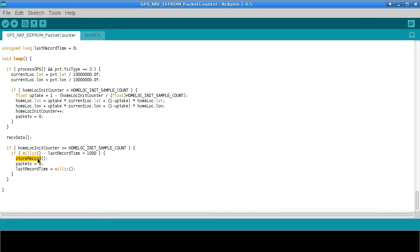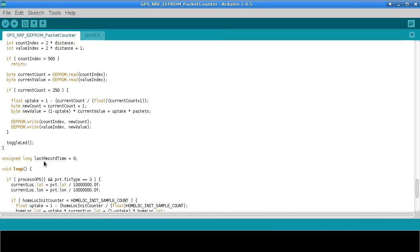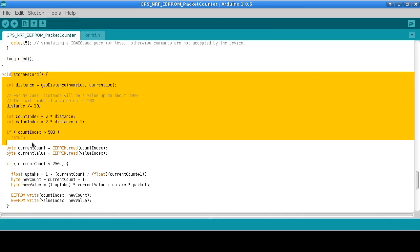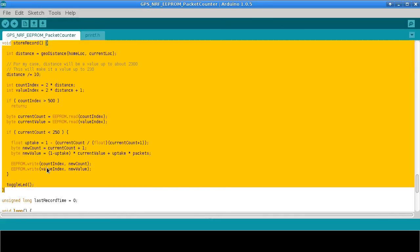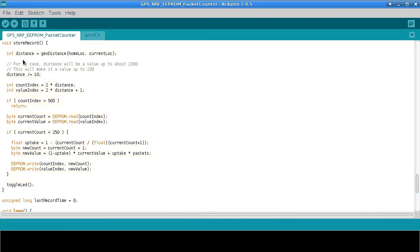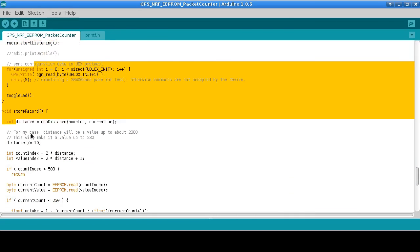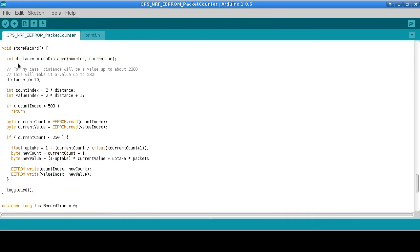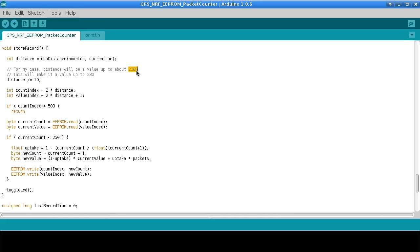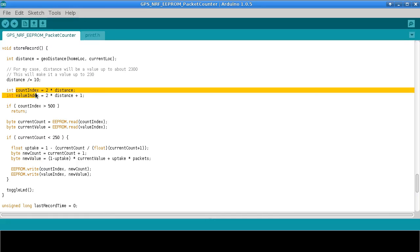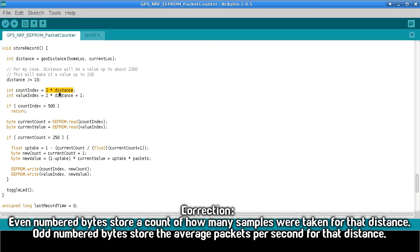So store record in this version is going to use the EEPROM. This is the store record function here. We look at the distance between what we decided was our home location and our current location. And we divide that by 10 because we need to fit it into the EEPROM in an efficient manner. In my case I'm going to be going up to 2300 meters away. If I divide that by 10 it'll be a value up to 230. And then I'm going to index my EEPROM data so that the even numbered bytes are the distance and then the odd numbers bytes are the number of packets that I saw at that distance.